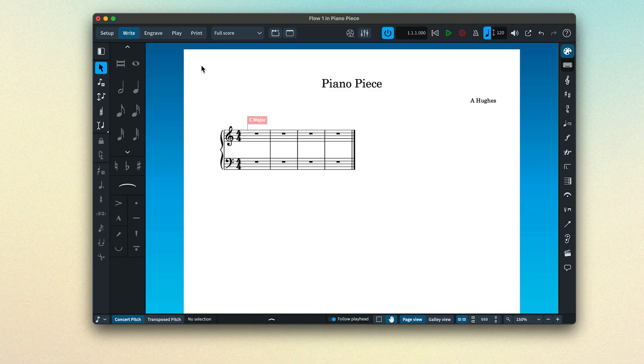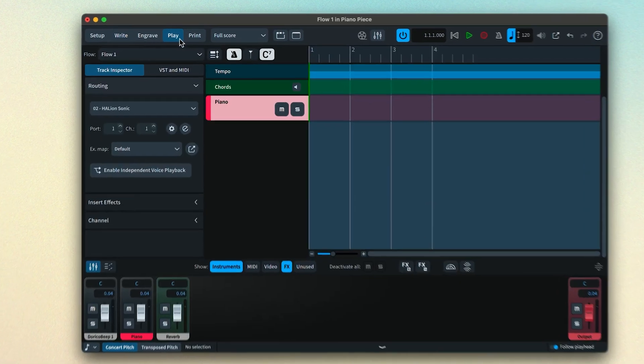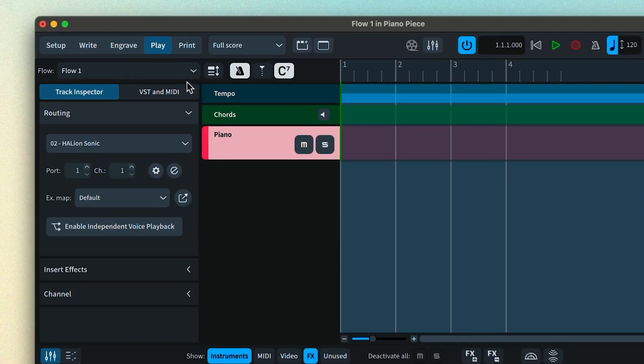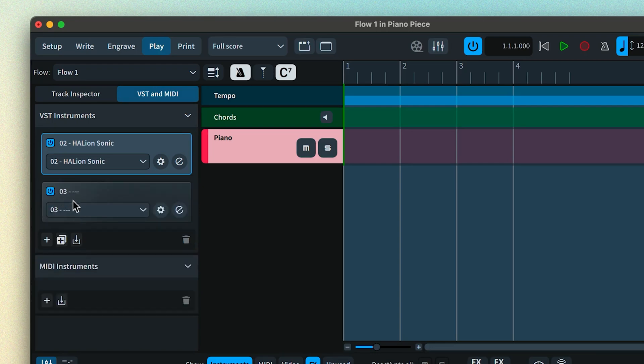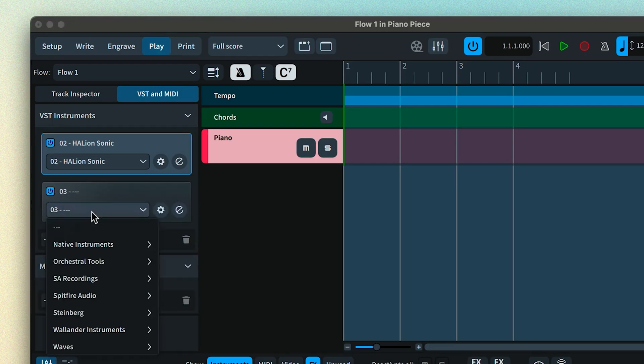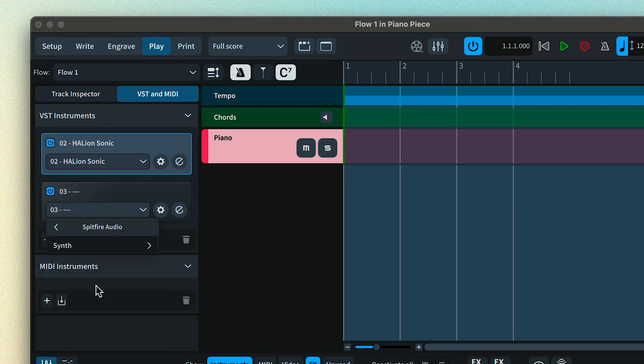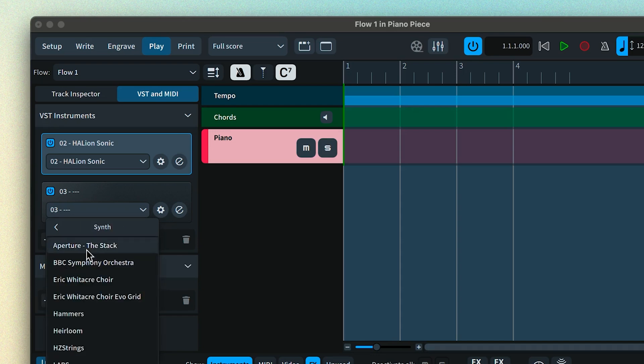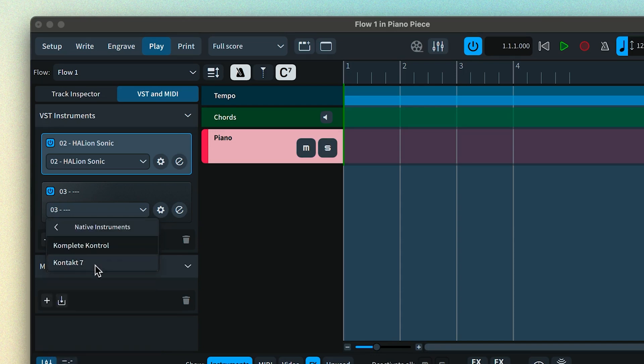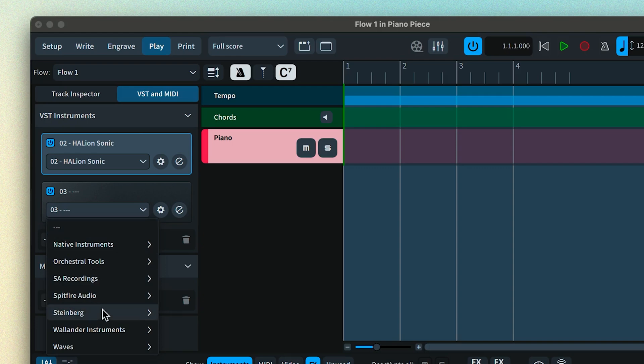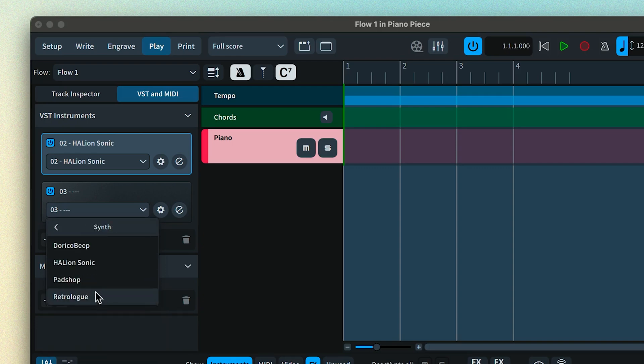Switch to play mode and click to view the VST and MIDI panel. This will show all currently loaded VST instrument plugins. Add a new slot by clicking this button, then find your VST in the list, which is organized by software vendor. If the library that you're looking for runs via a player such as Contact or Halion Sonic, then choose that plugin.